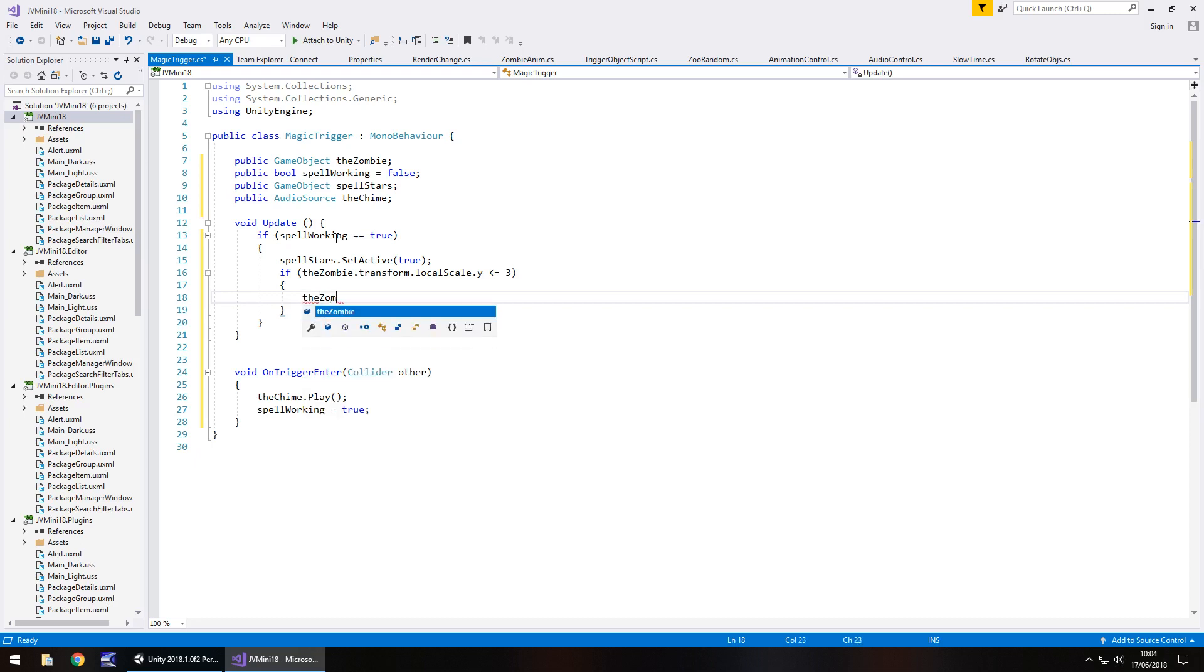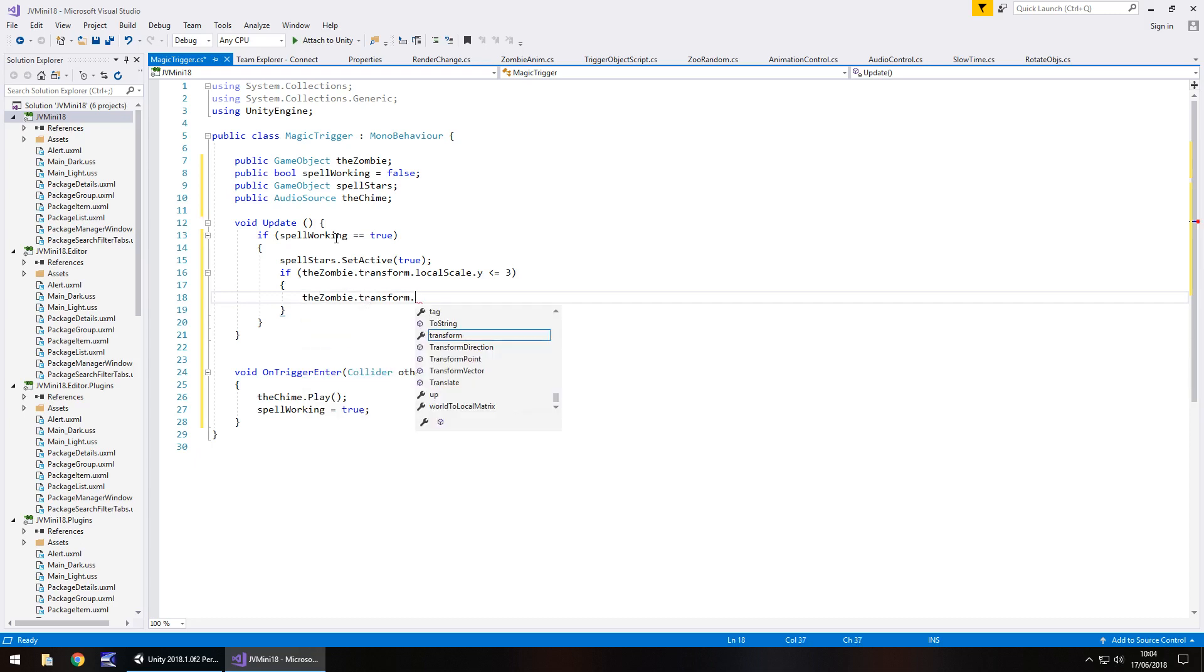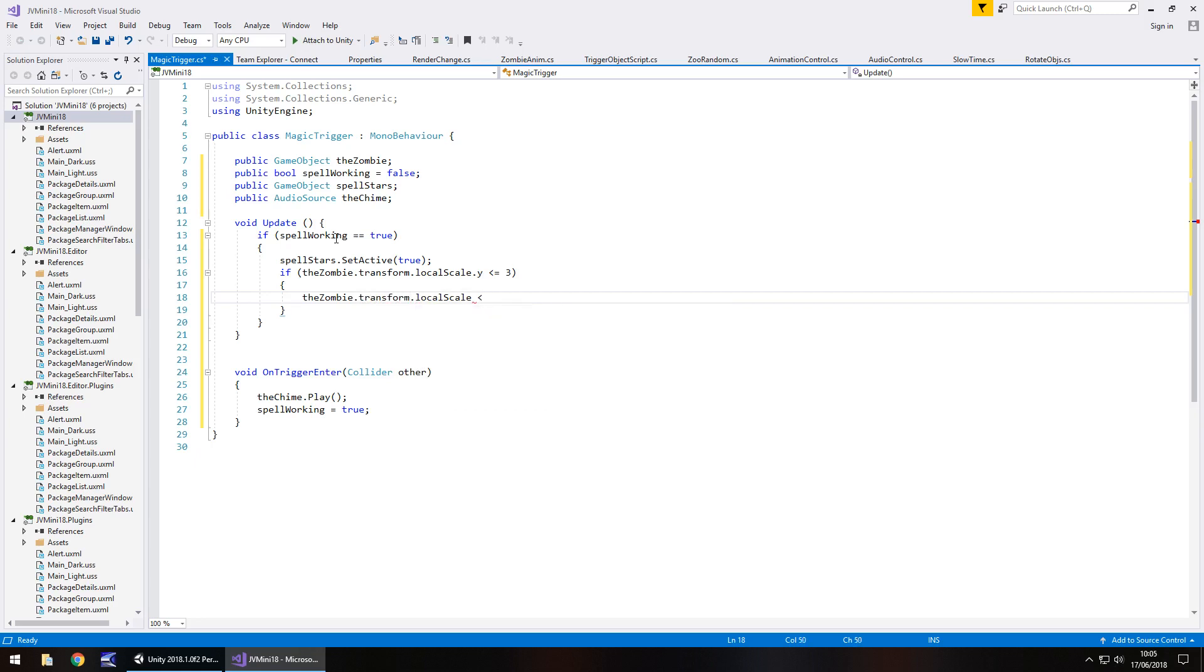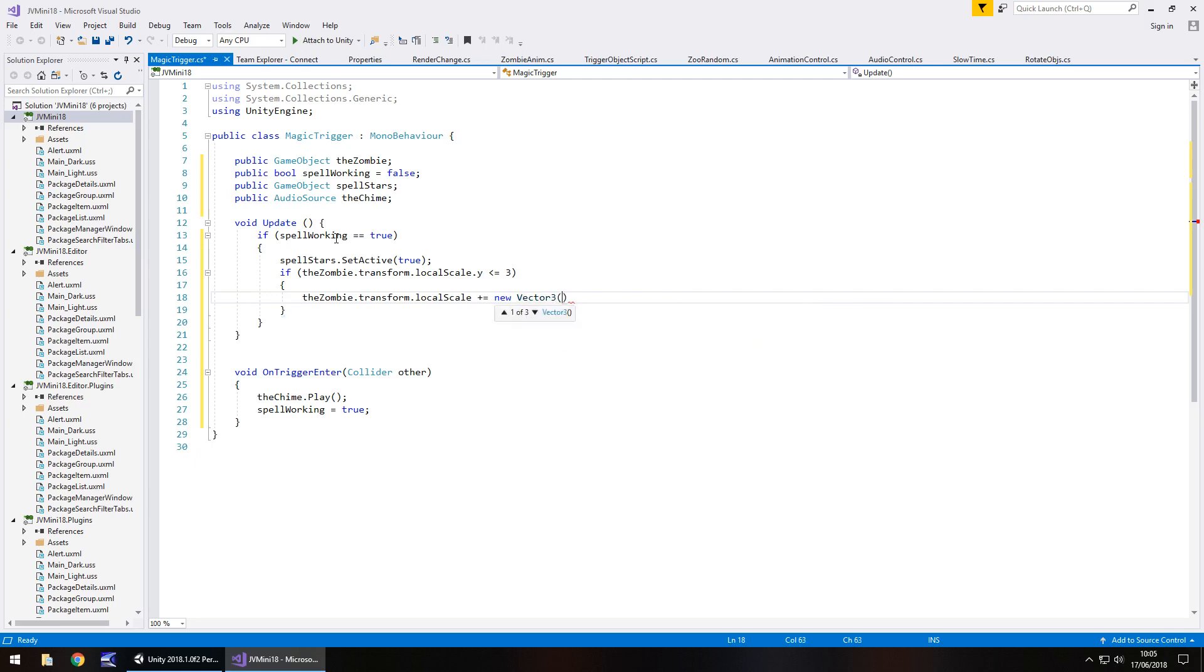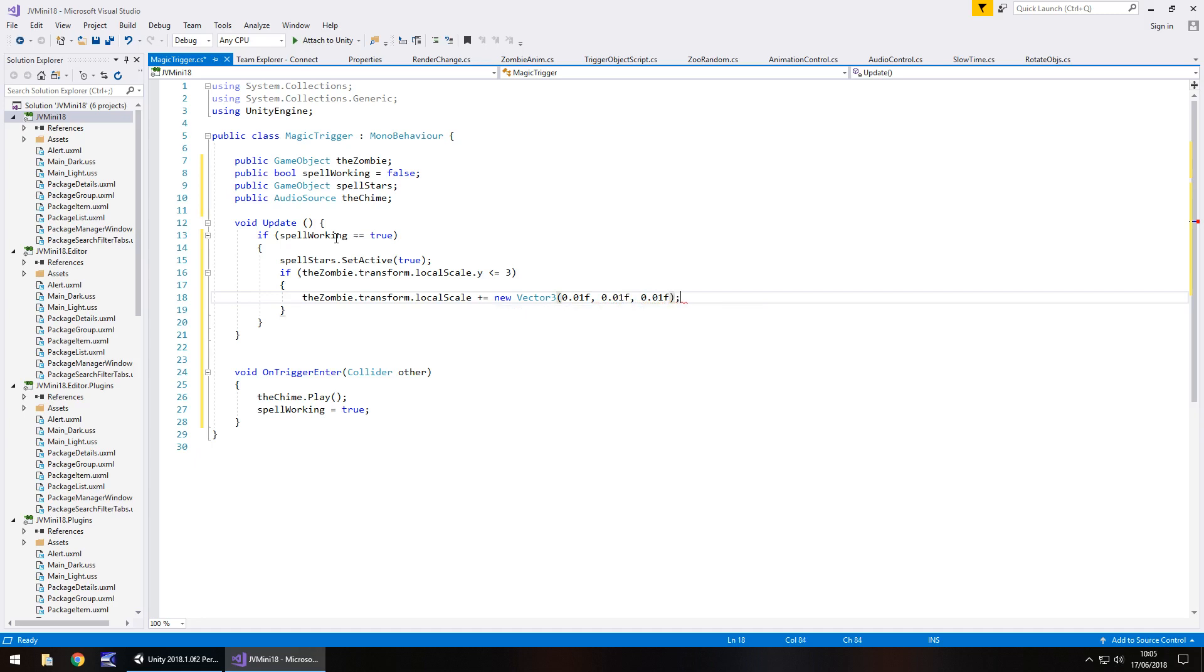So the zombie dot transform dot local scale, and we don't need to set an actual coordinate here, we don't need to set x, y, or z, we can just do everything together, plus equals new vector 3, and in brackets we'll increase by this much every time, so it'll be 0.01f. So the higher this number, the quicker it increases in size, the lower this number, the slower it increases in size. So that's the x, 0.01, that's the y, and finally 0.01f, that is the z, close bracket, semicolon.